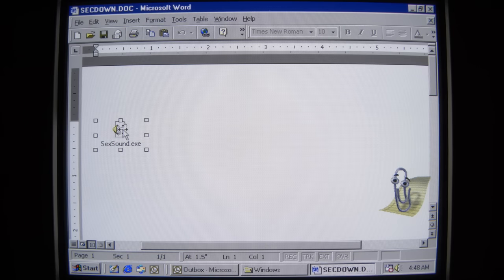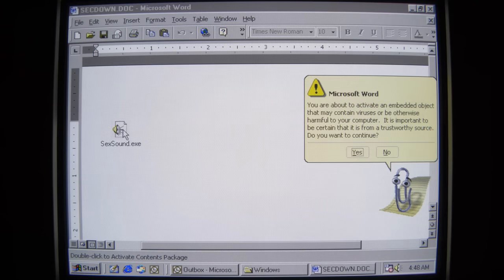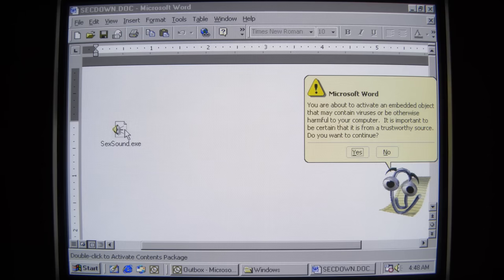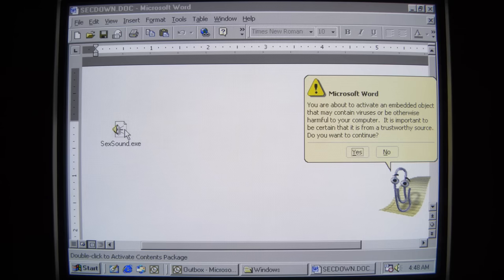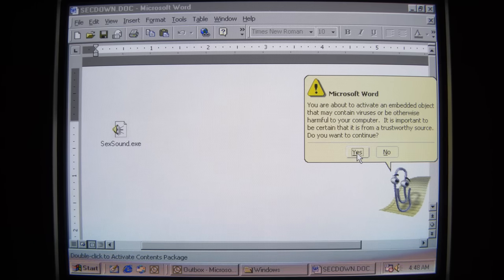I'm a precocious internet user from the 90s or early 2000s — I think this worm came out in 2002. Let's see what this is all about. Clippy's talking to me: 'You are about to activate an embedded object that may contain viruses or be otherwise harmful to your computer. It is important to be certain that it is from a trustworthy source. Do you want to continue?' I've never heard Clippy be so eloquent. Yes, I do wish to continue.